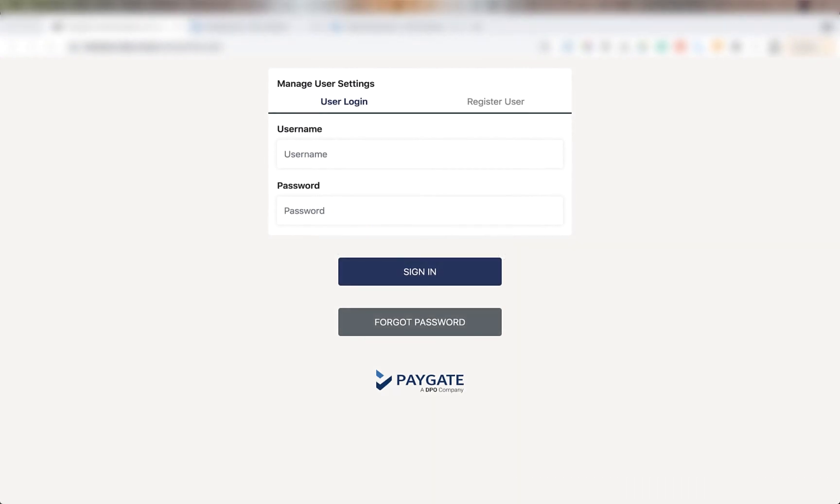Hi, in this video I'm going to show you how to link your DPO account to your Zoho book system. Let's get started.